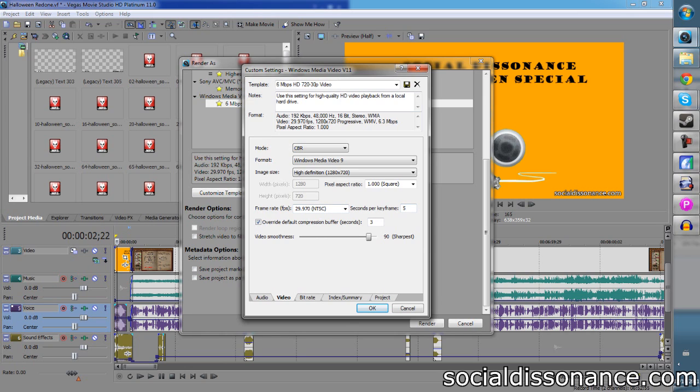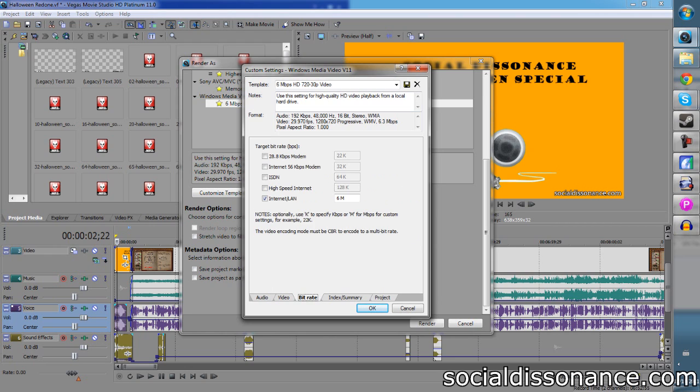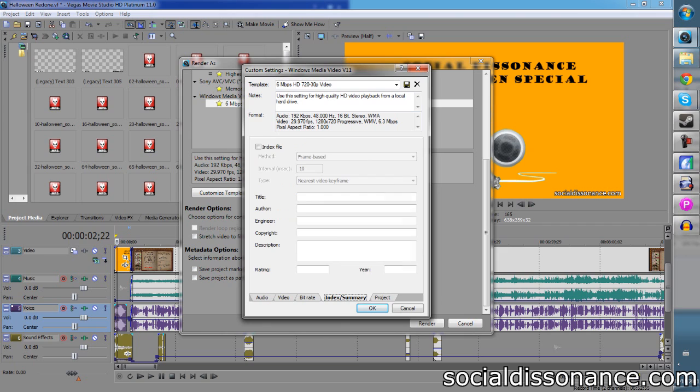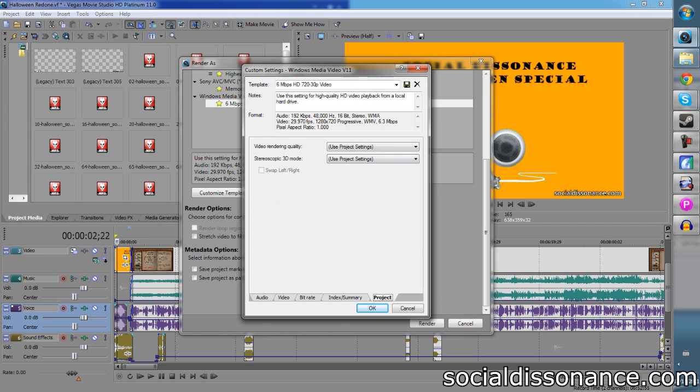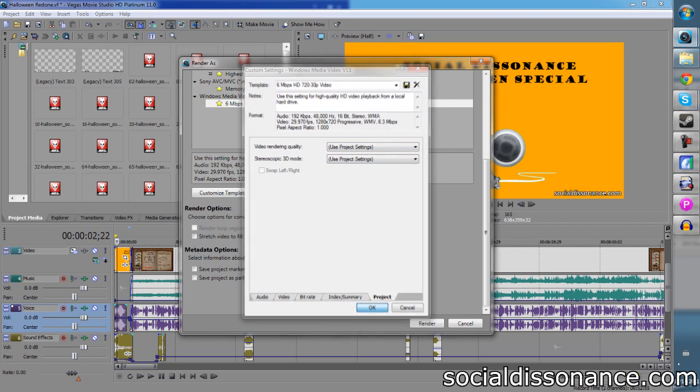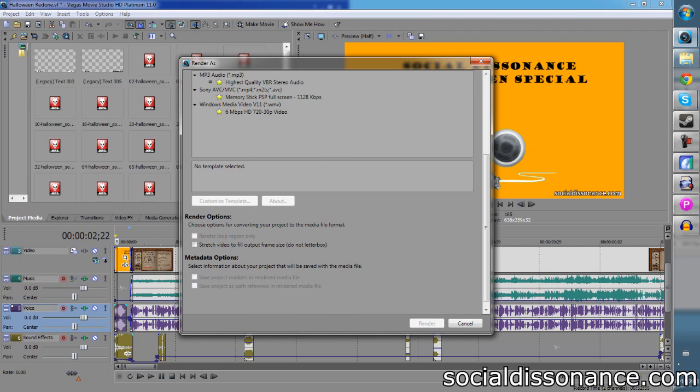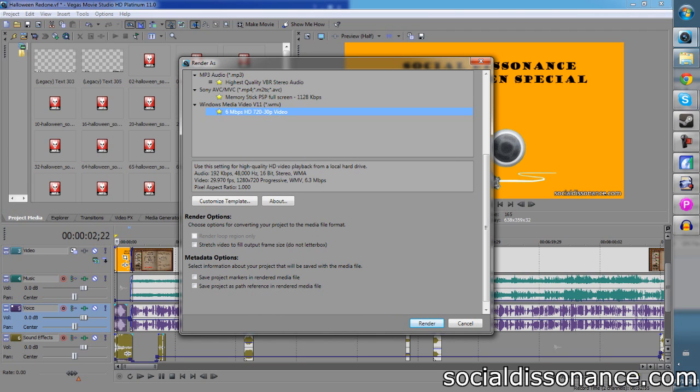Frame rate of 29.970. I'm setting this for keyframe 5, override compression 3, video smoothness of 90. You can increase that a little bit, make it a little bit more sharper. You don't need to. Use project settings. I have the project settings, I think, on high. I mean, and then that's it. You just click it and render.